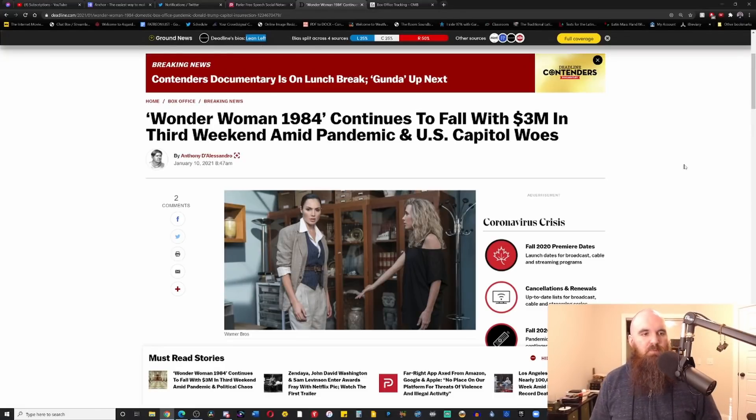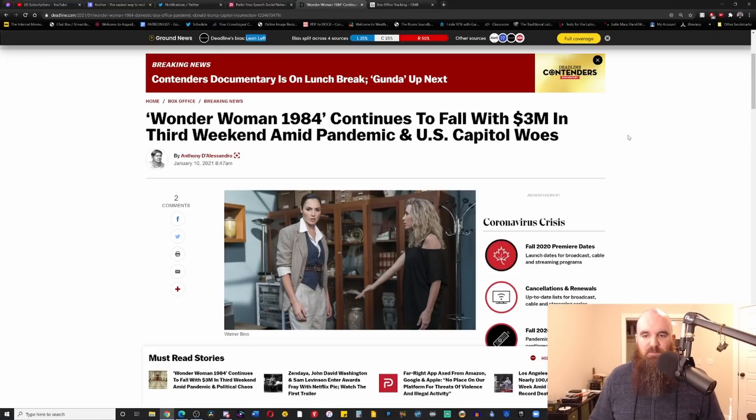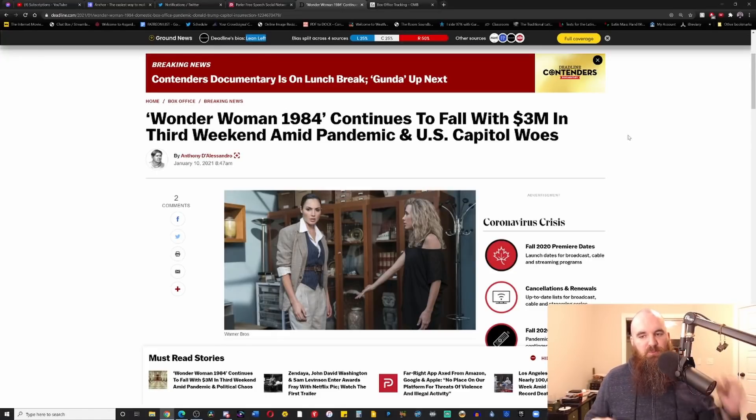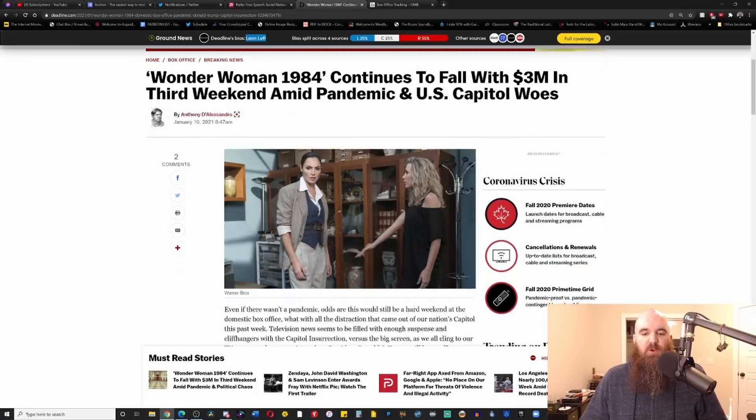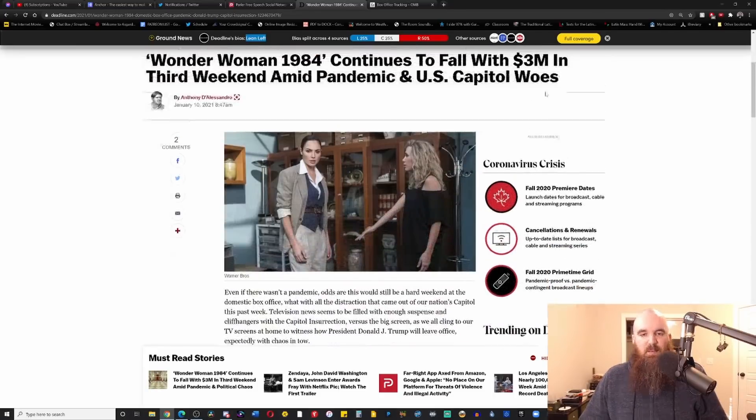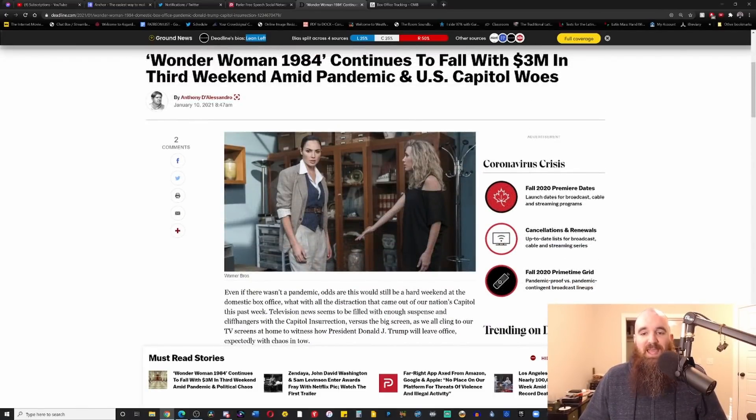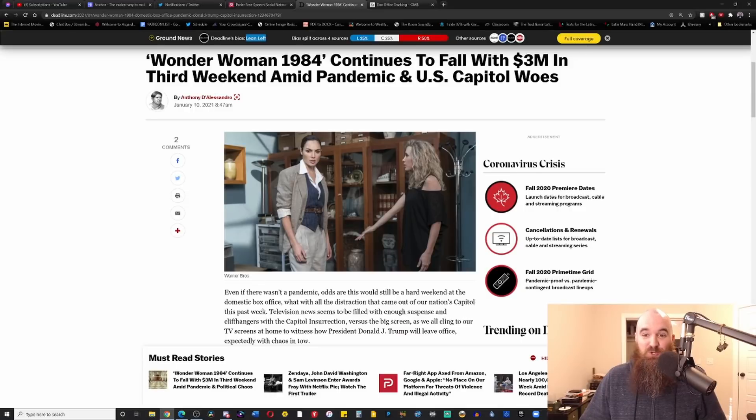As you can see from Deadline, Wonder Woman 1984 continues to fall with only three million dollars in its third weekend, blaming that of course on the pandemic, and yes, absolutely, it is true.